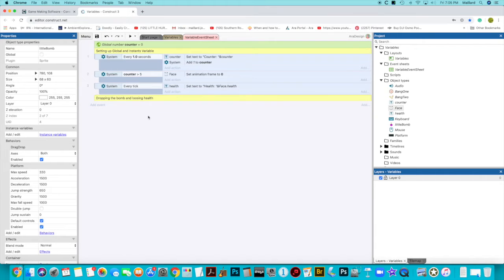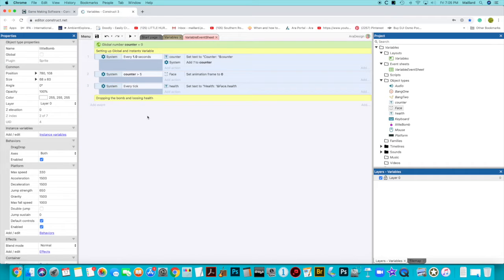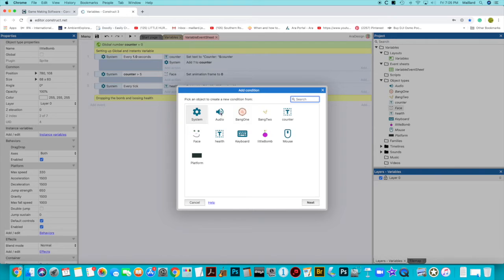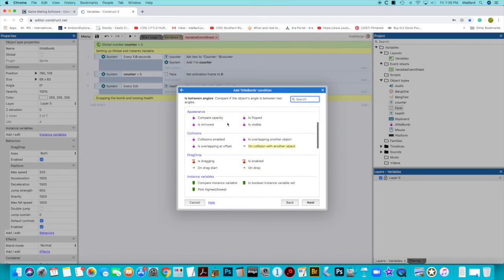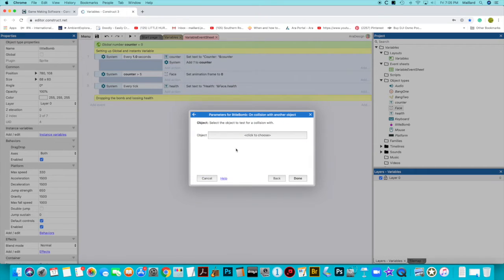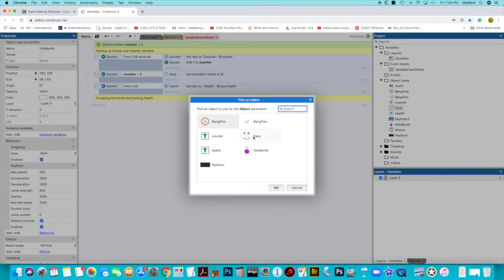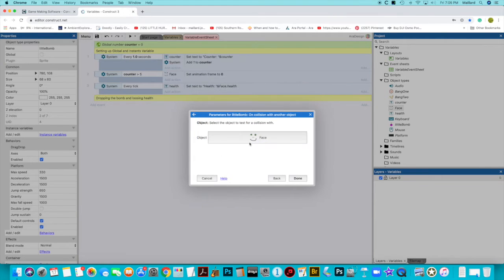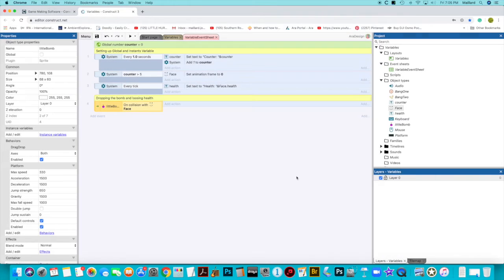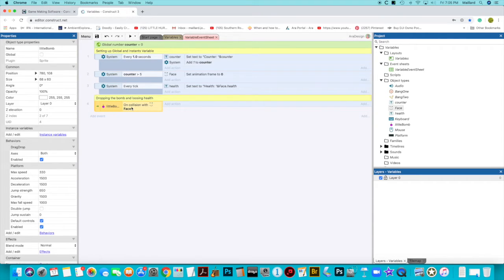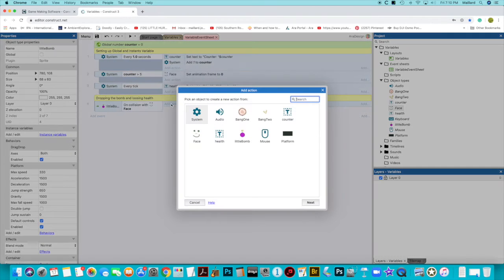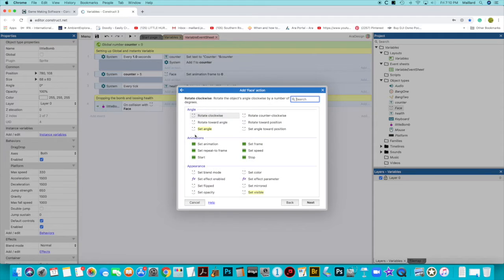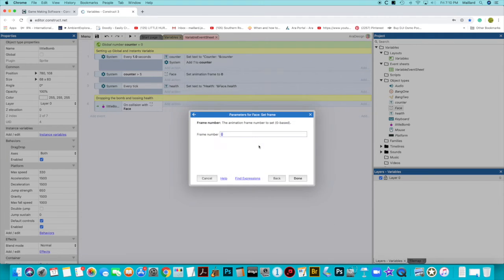So anything that I do must involve talking about the little bomb. So let's add an event. So little bomb, when it is in collision with another object, which is here. And it's going to say, what is that other object? I will say the face. So when the little bomb is in collision with the face, I want a whole bunch of different things to happen. So let's click on add action face. Set frame to frame one, which is a sad face.